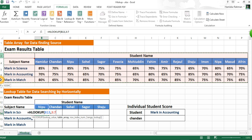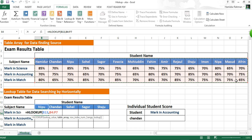You can select the table array range horizontally from left to right by dragging. Then use the dollar sign by pressing F4 to fix the reference, which helps find absolute information without changing your reference array.